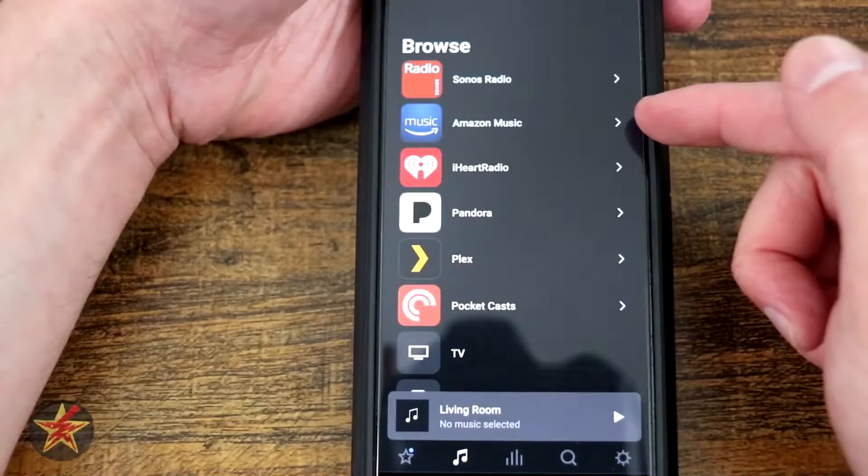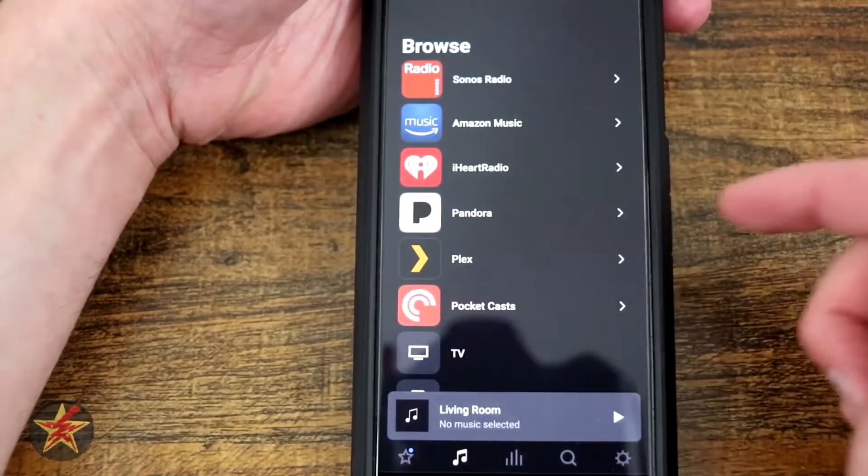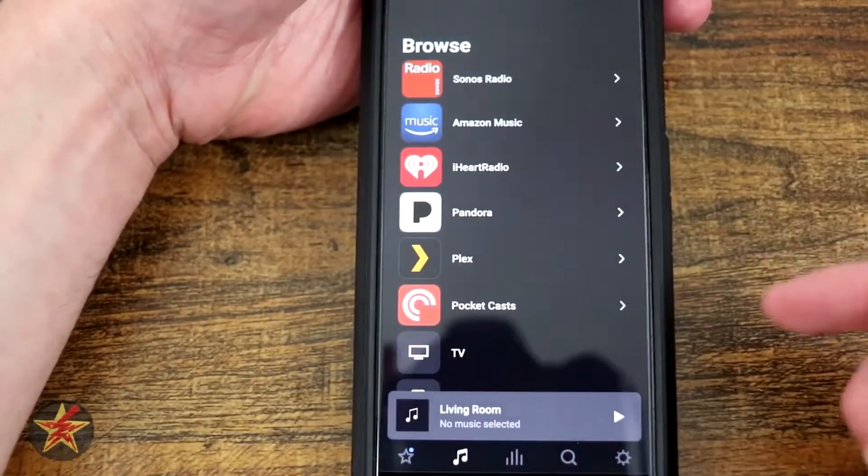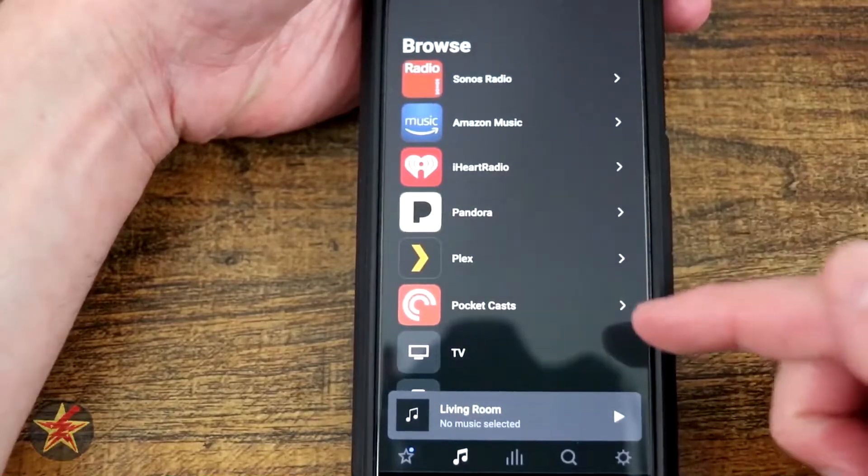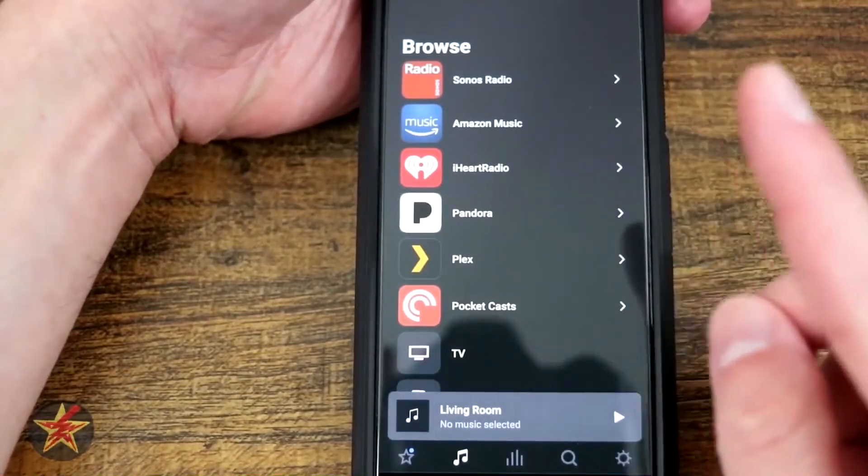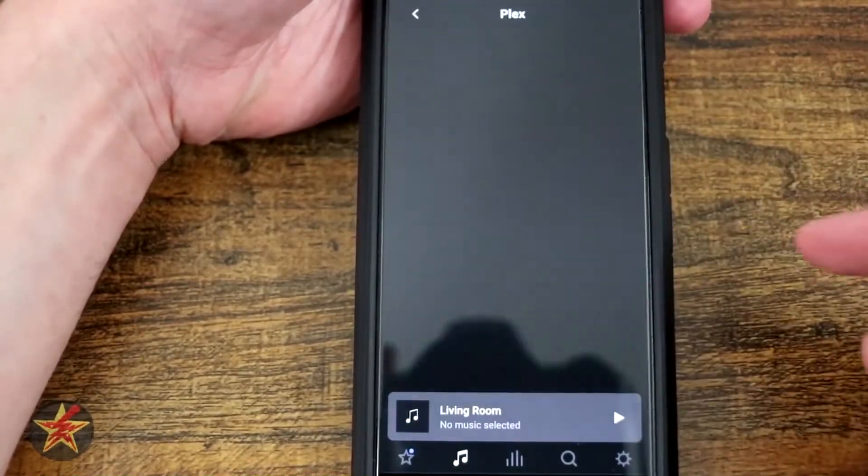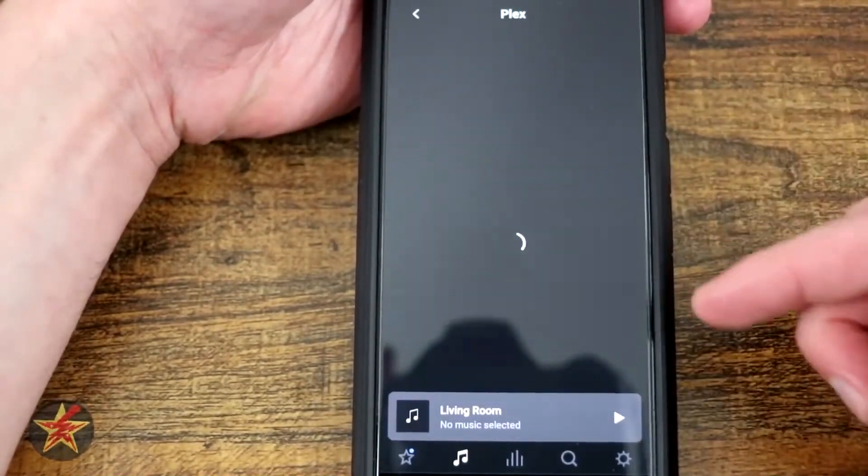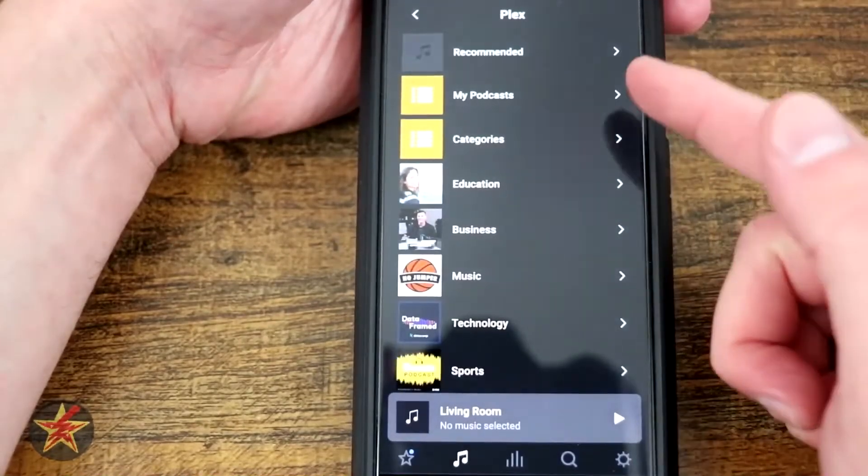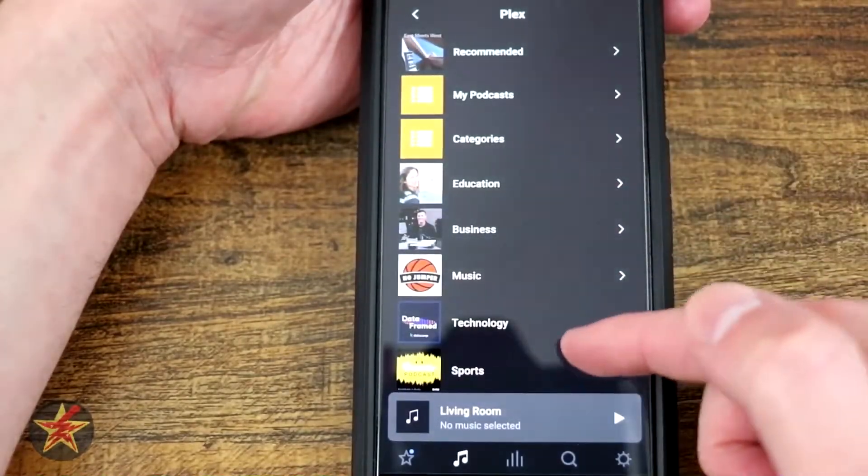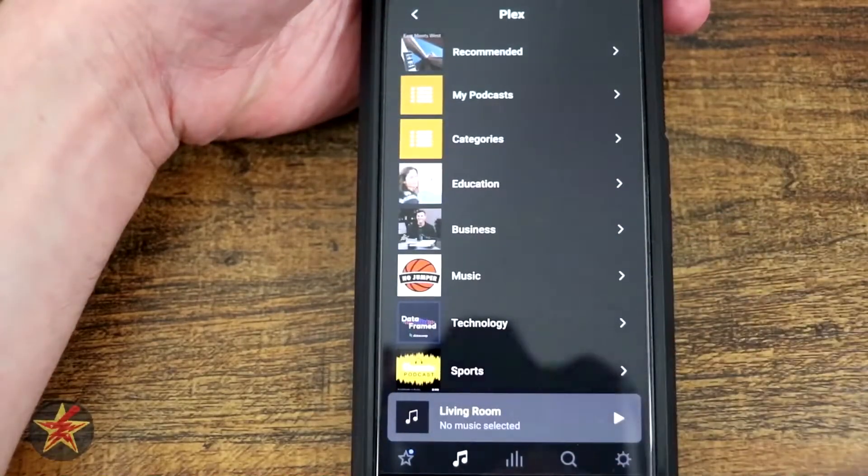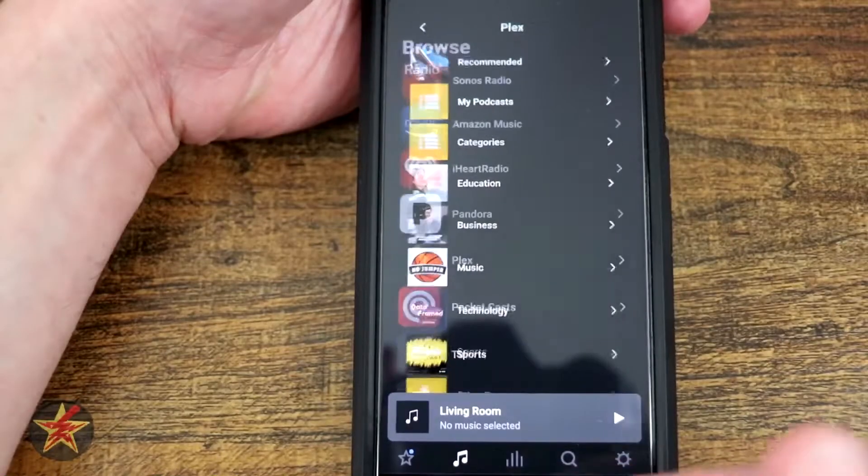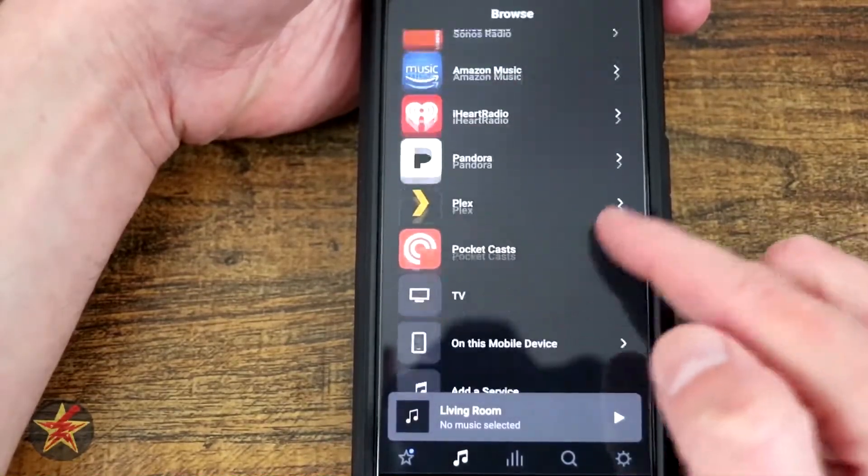If you attach your Amazon music, iHeartRadio, Pandora, Plex, Pocket Cast, there's a plethora of things that you can actually attach to this area. My one complaint is actually the Plex, which I thought would pull from my Plex media server, and it does not. It actually just pulls from podcast related stuff, so not the best in my opinion.